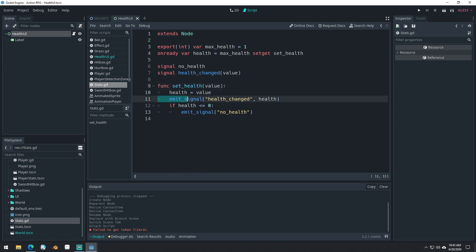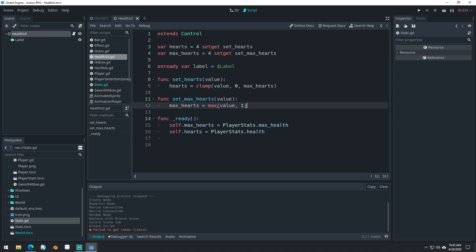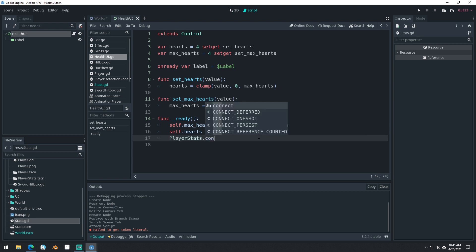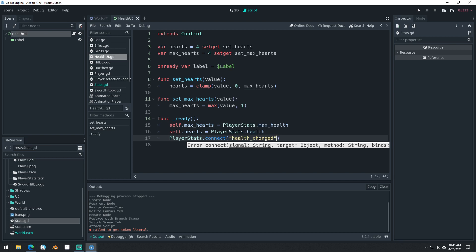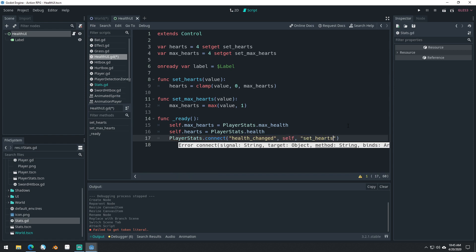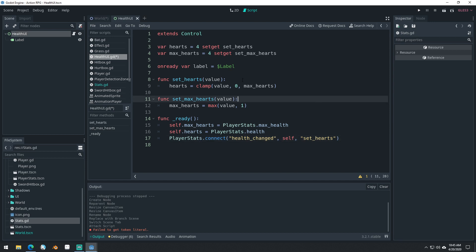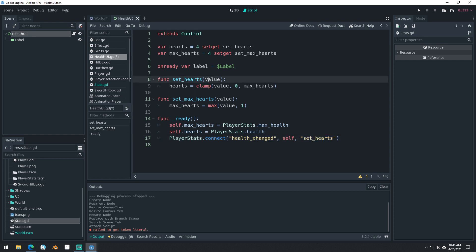So whenever our health changes, we emit a signal saying health_changed. Now if we come back into our health UI here, we can connect to that signal: PlayerStats.connect('health_changed', self, 'set_hearts'). And what it will do is take the argument from the health_changed signal — which will be our new health amount — and pass that argument into our set_hearts as the value. And of course, this is going to update our actual variable.